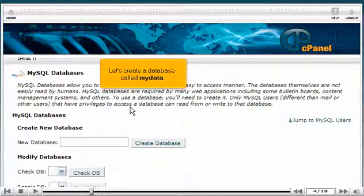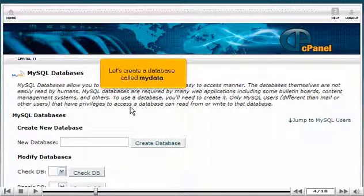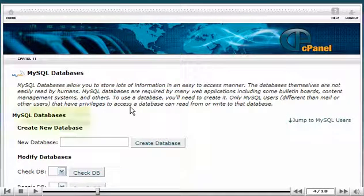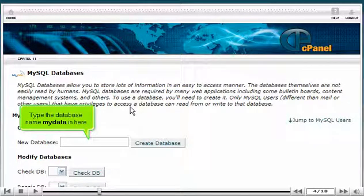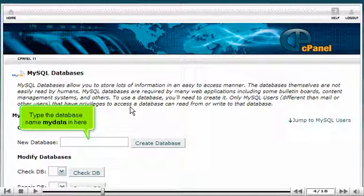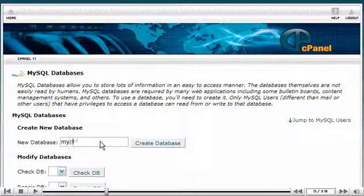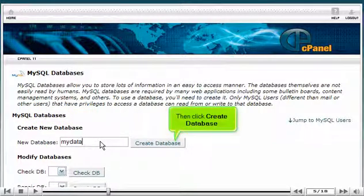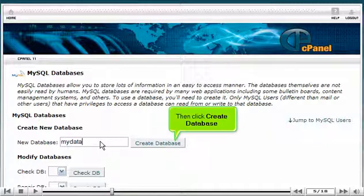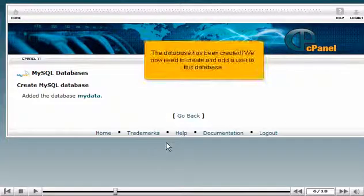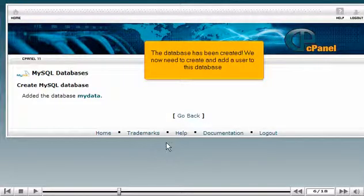Let's create a database called MyData. Type the database name MyData in here. Then click Create Database. The database has been created.